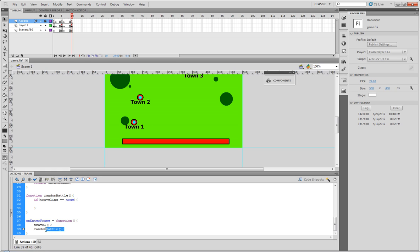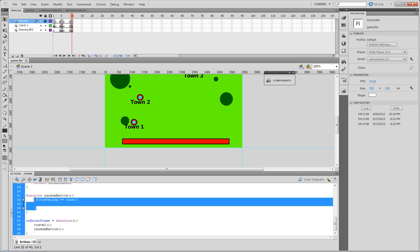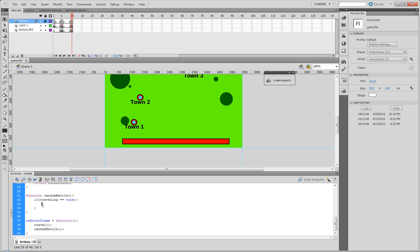It's constantly running it, but it's not constantly checking any actual code. So what we need to do is we need to put battle number plus equals 1.